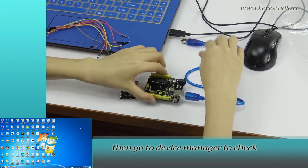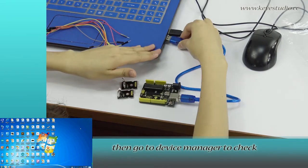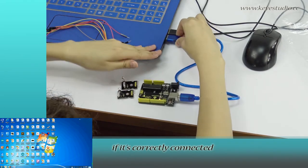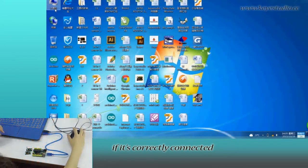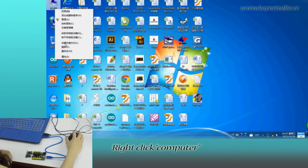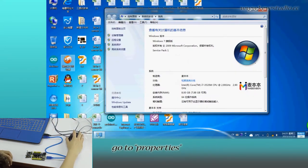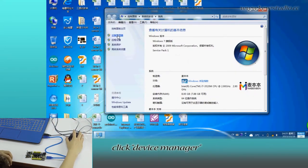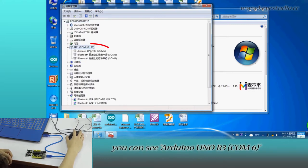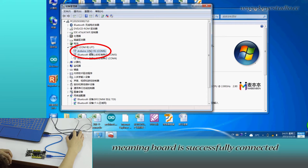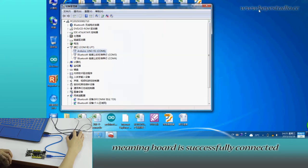Then go to device manager to check if it is correctly connected. Right click computer, go to properties, click device manager, and click port. You can see Arduino Uno R3, COM6, meaning the board is successfully connected.